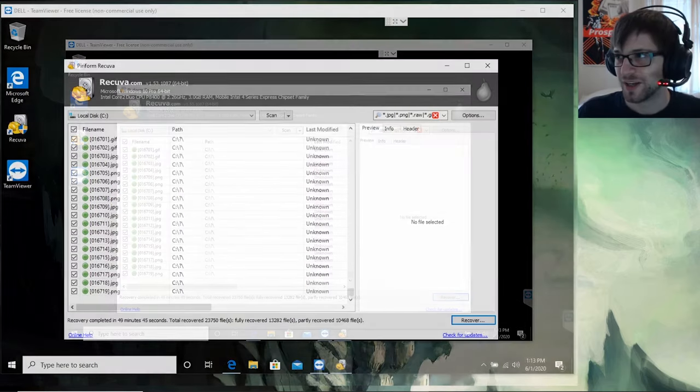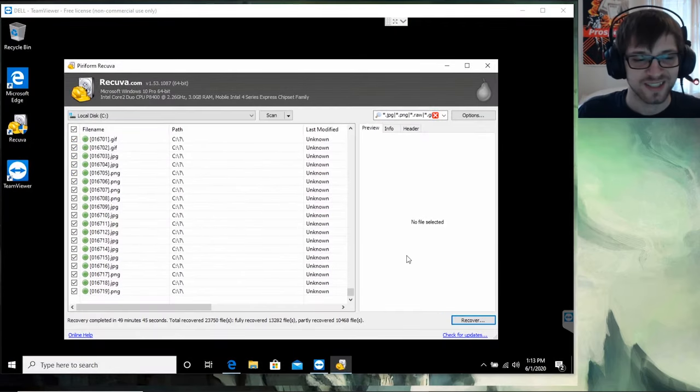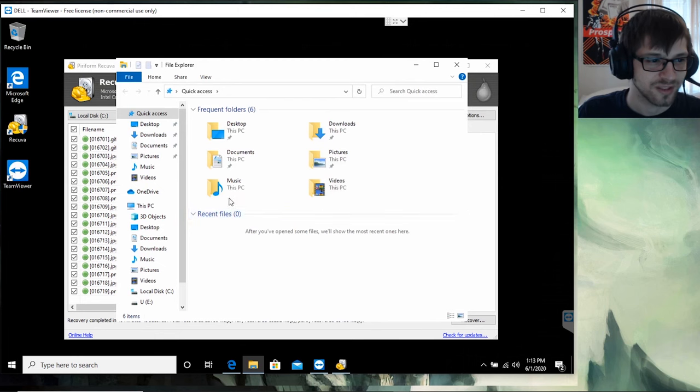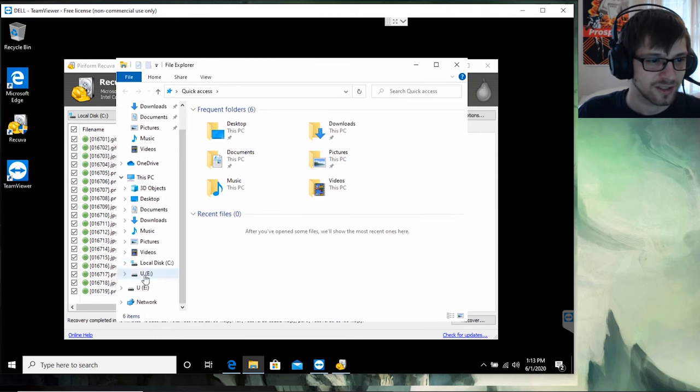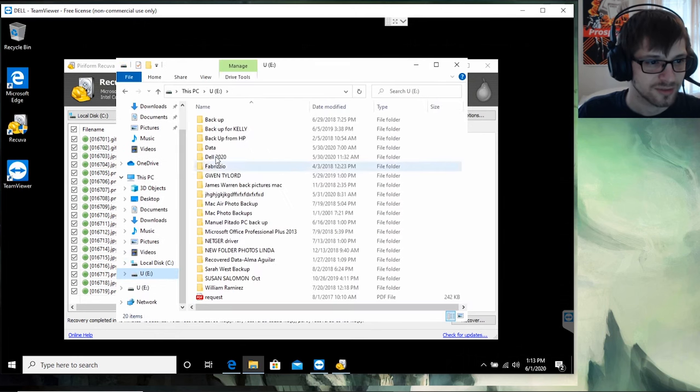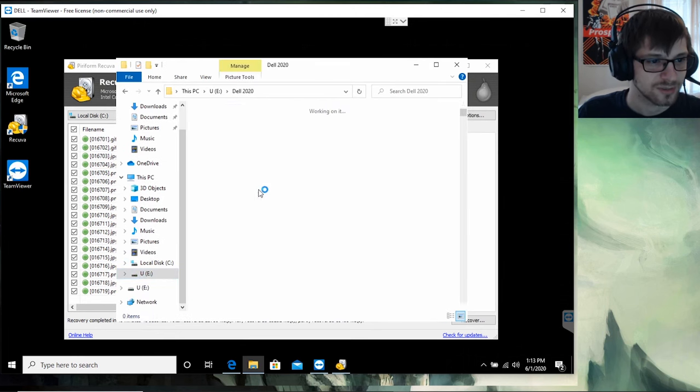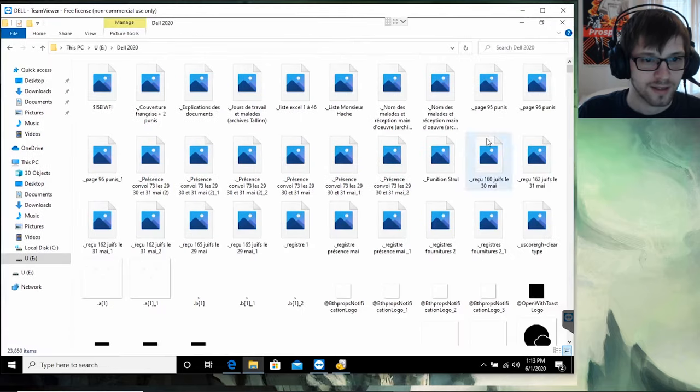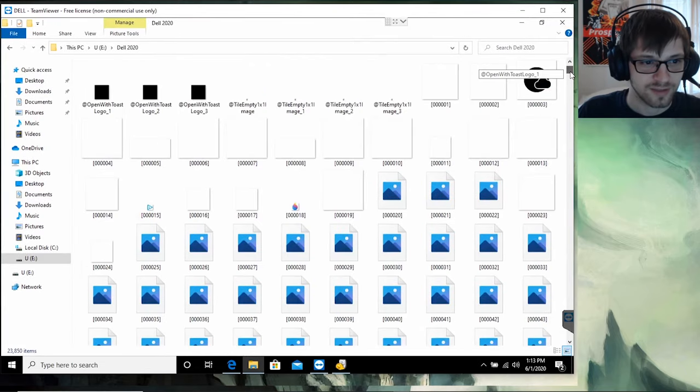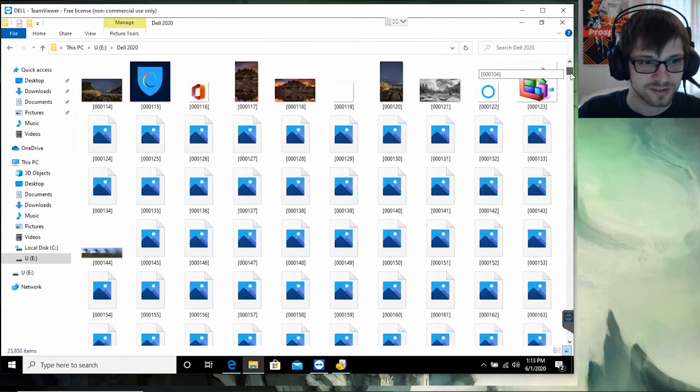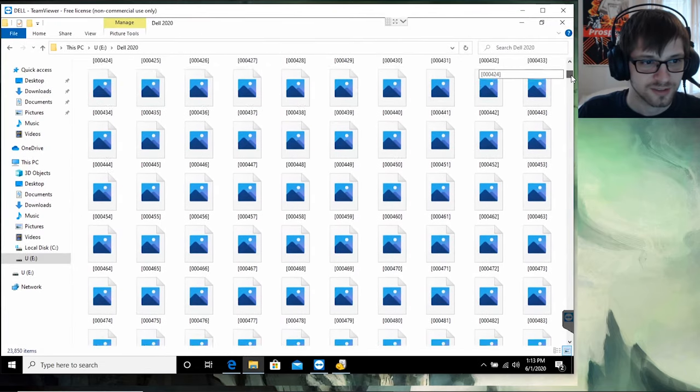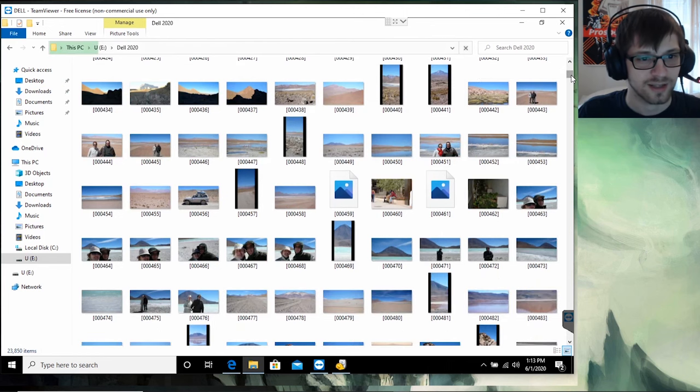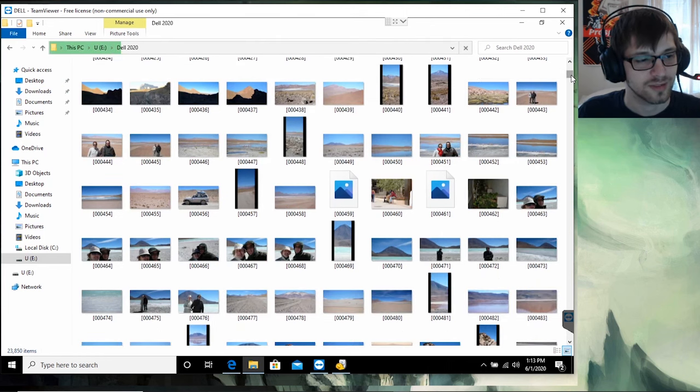We can also go ahead and take a look at some of these files, so let's go ahead and open their location. External, Dell 2020. So here we have the files. Yeah, as you can see, we have a lot of these images recovered.